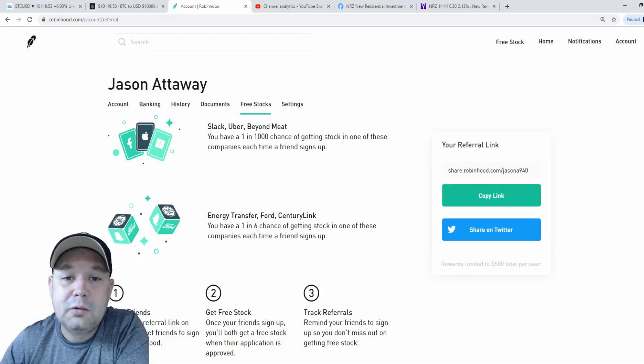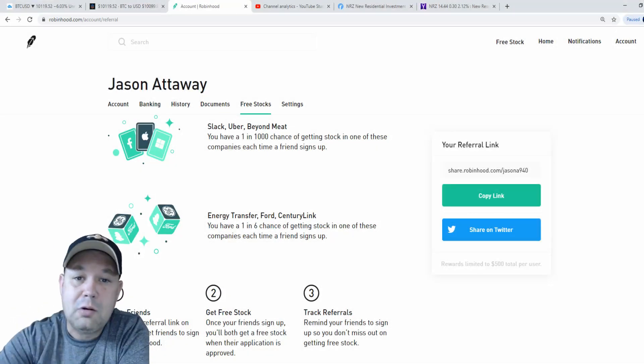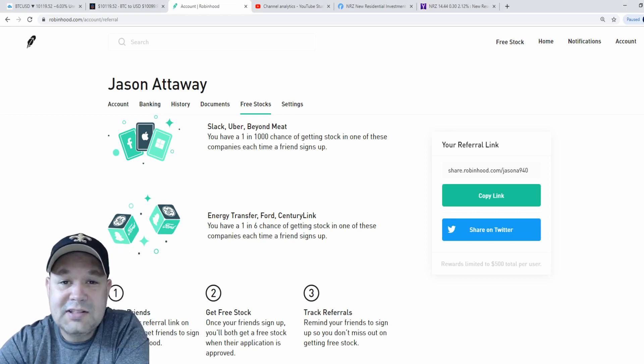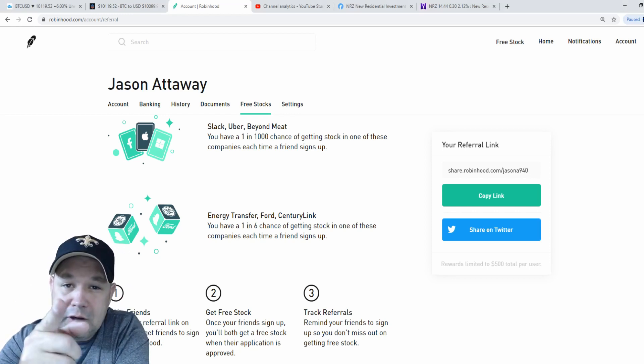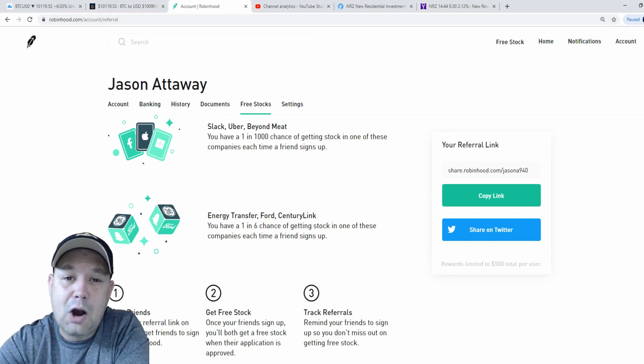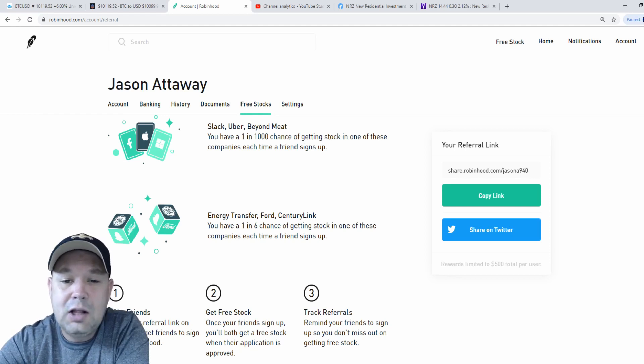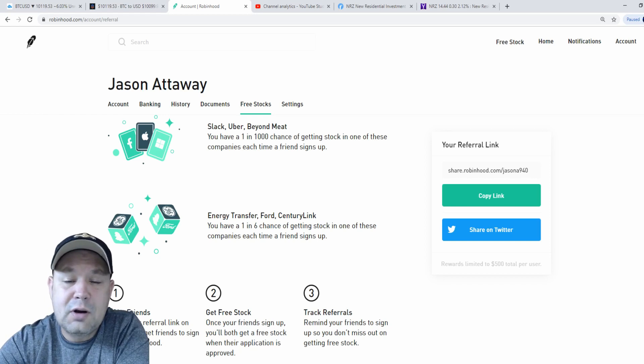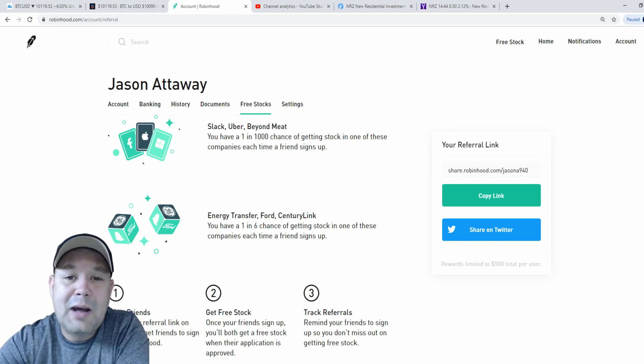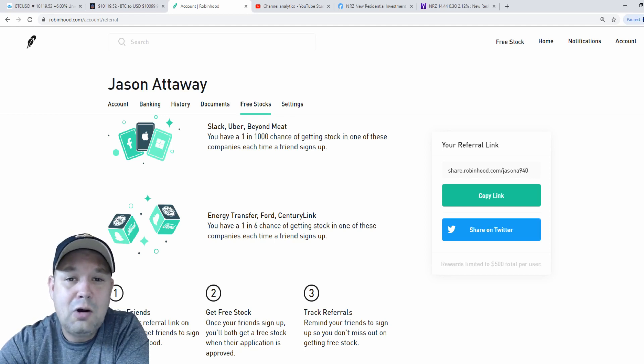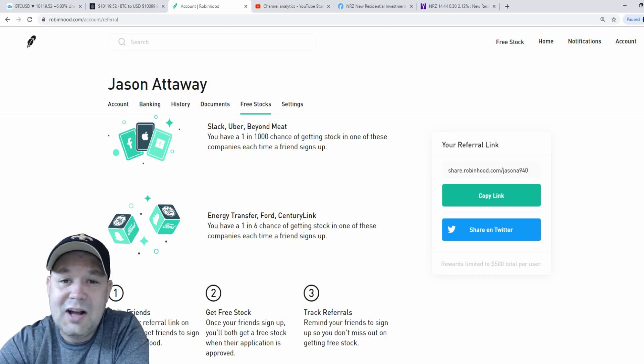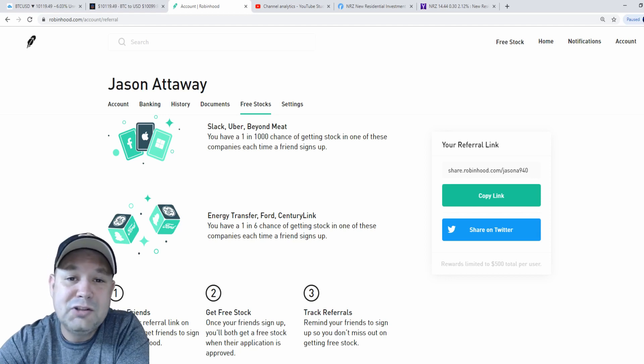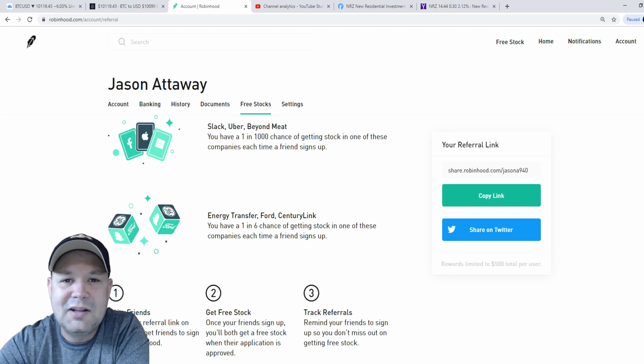Before we get in the video, there's going to be a link in the description below for Robinhood. If you use that link to sign up, you get a free stock, I get a free stock, it's all good. And you stand a chance of getting a stock like Slack, Uber, Beyond Meat, Energy Transfer, Ford, CenturyLink, and many more. And the best part about it is totally free. You don't pay a dime to sell or buy stocks. Options are also included. Please use that link. It would be greatly appreciated. Thank you in advance.